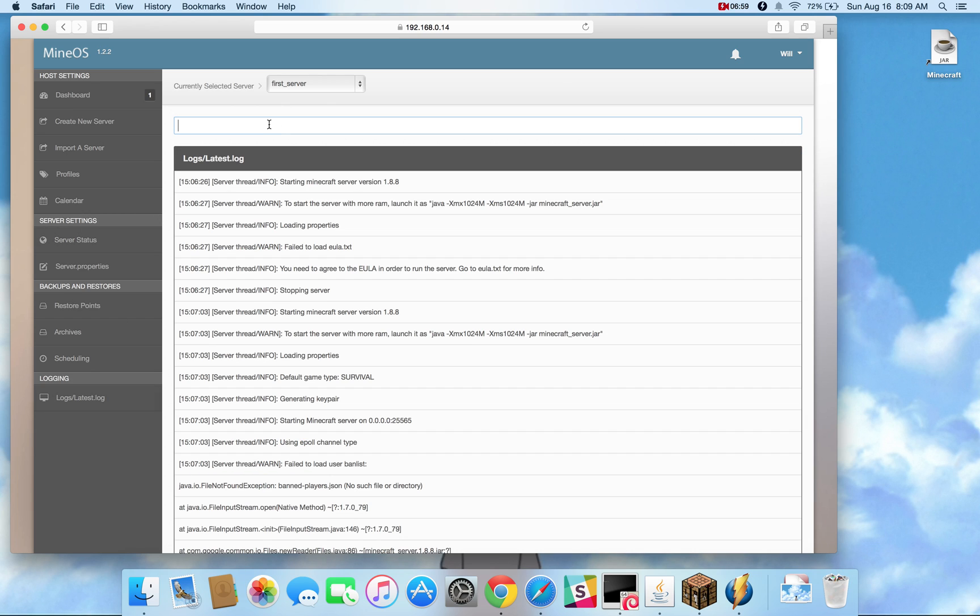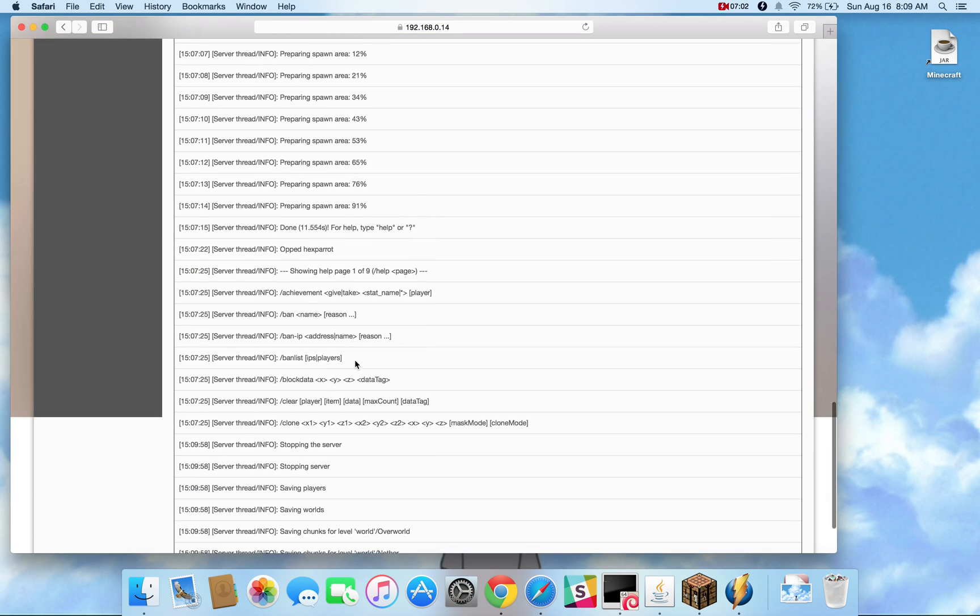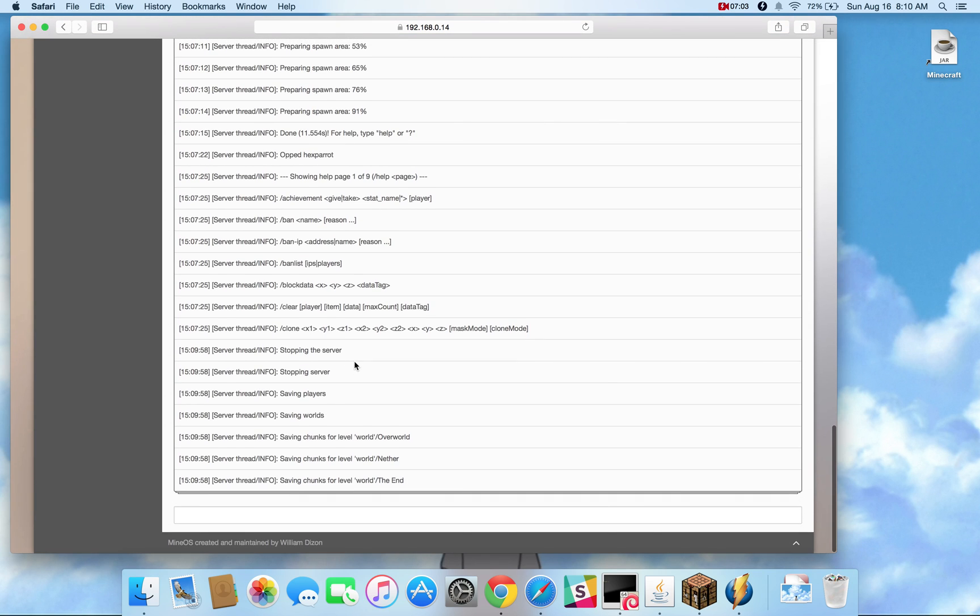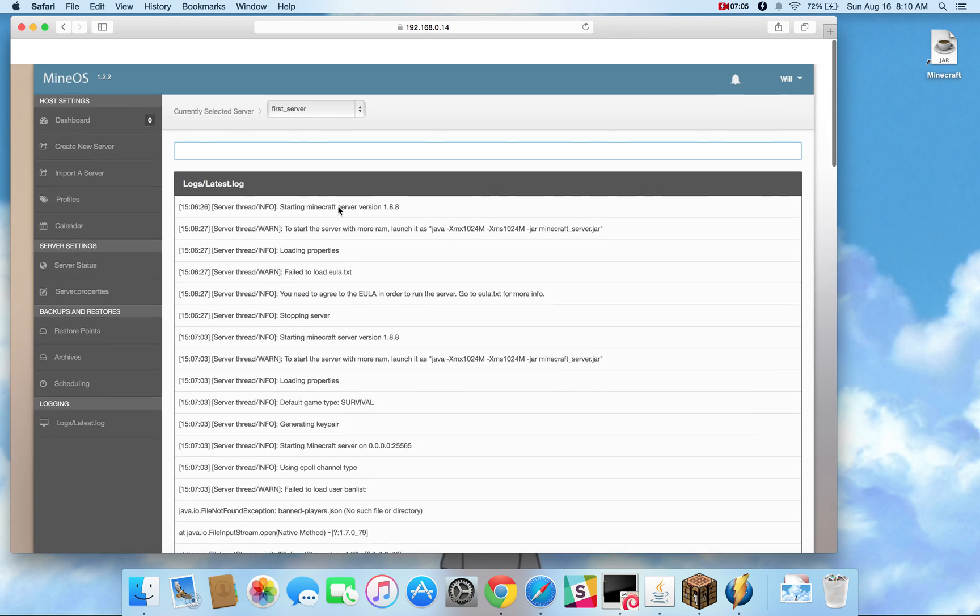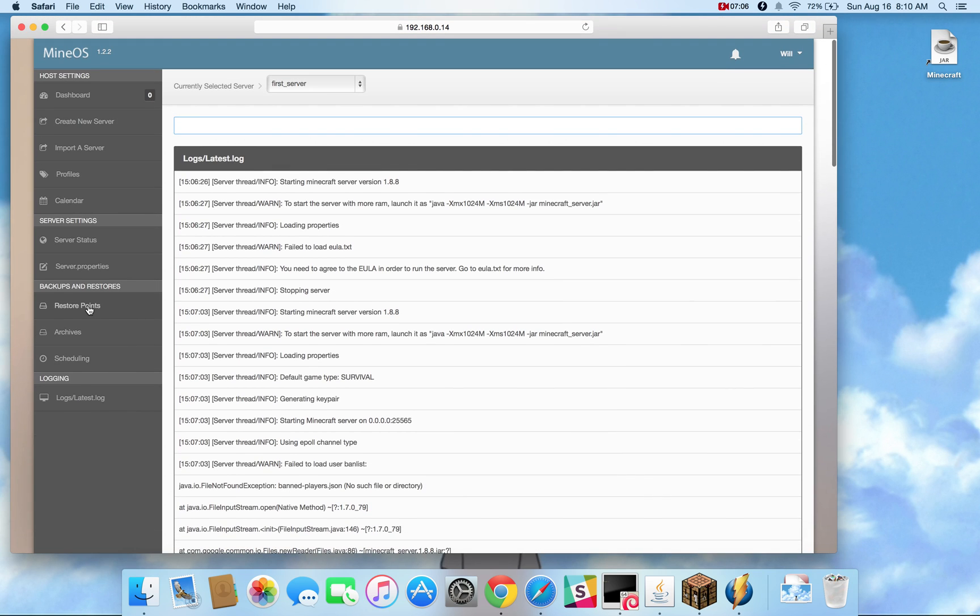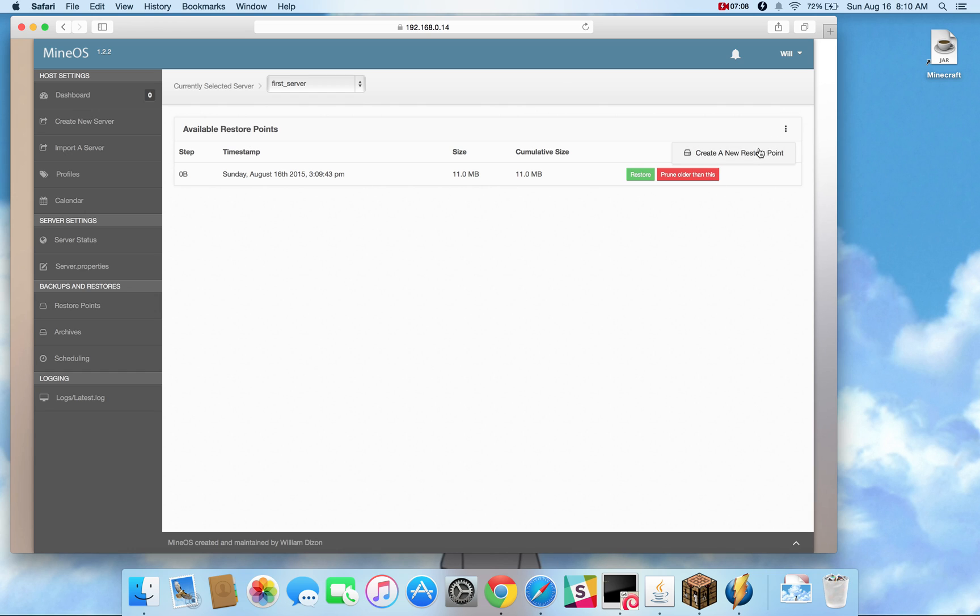If I were to stop the server, let me stop the server through the console, all those chunks get committed to disk. And if I create a brand new restore point, you can see it has a change of 248 kilobytes.